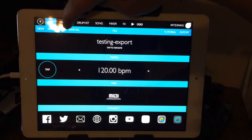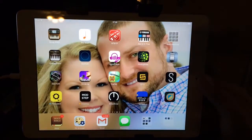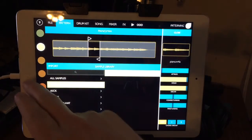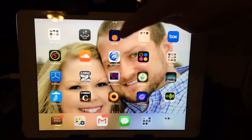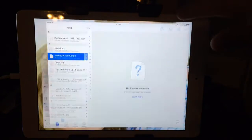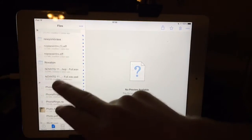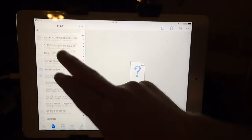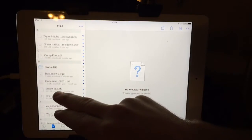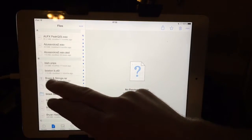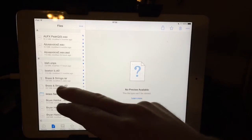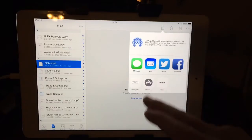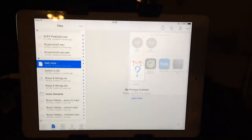I can demonstrate it again. As you can see, I only have one user sample. But if I go to Dropbox, I have another file — test blah dot opns. You click on it, no preview available, then open in Patterning.